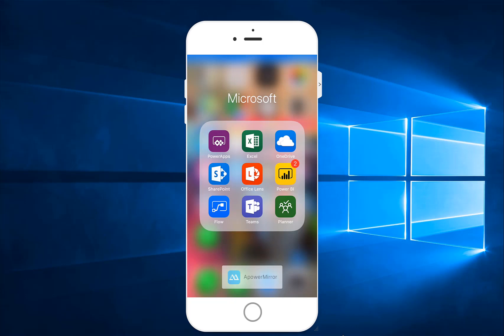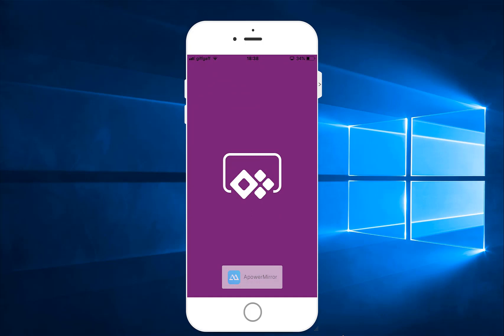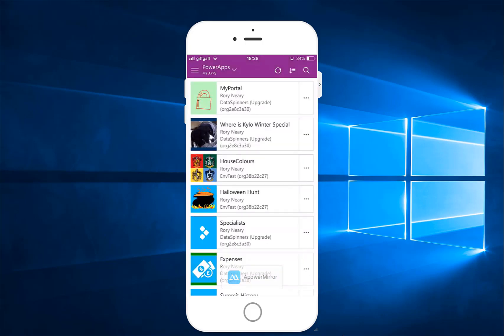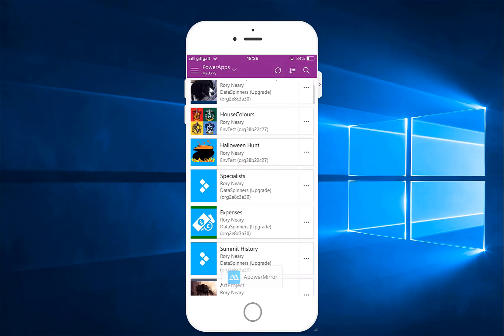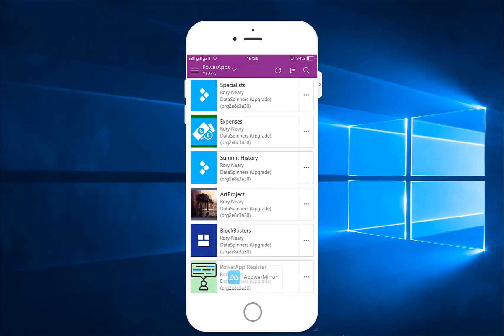So here we are on my phone screen. We're going to click top left to go on to PowerApps. We're going to pick a simple app, as simple as I possibly can.